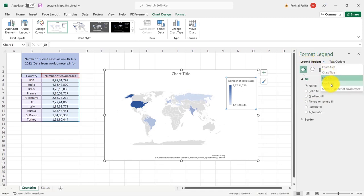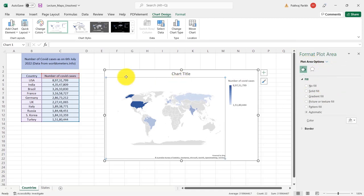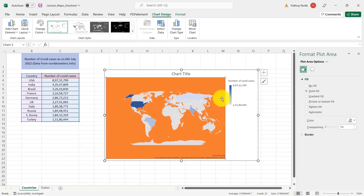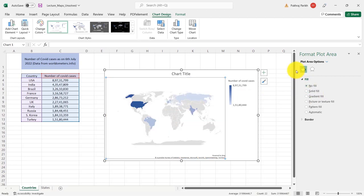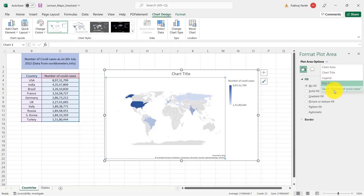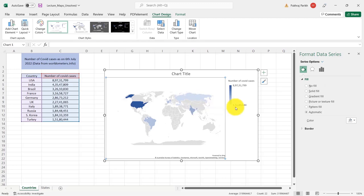And then we have the plot area, which is this smaller box inside the chart area. So this is the plot area. You can format this also. And lastly, this is the most important one. That is the series number of COVID cases. So this is what is being plotted here. This is the thing which is giving it the coloring.